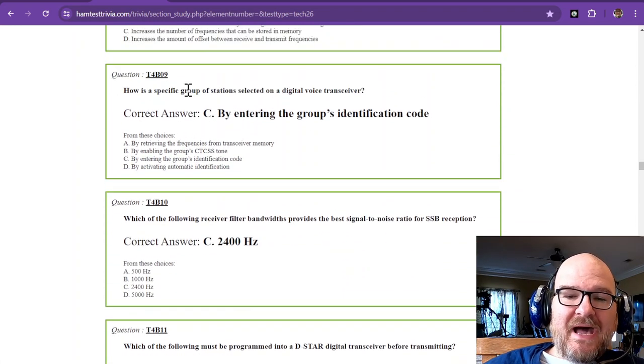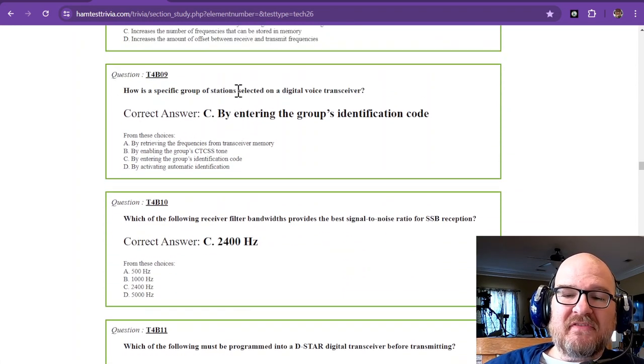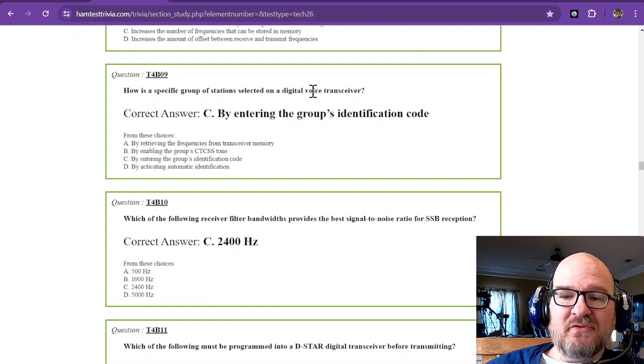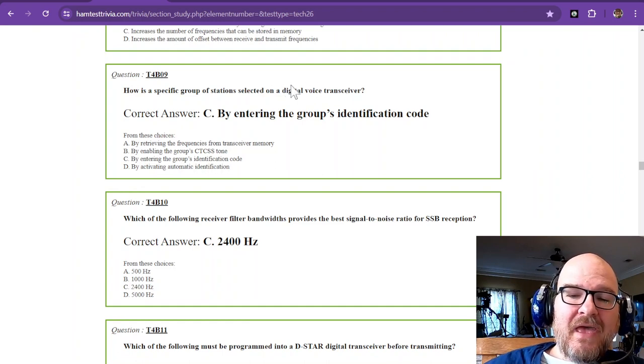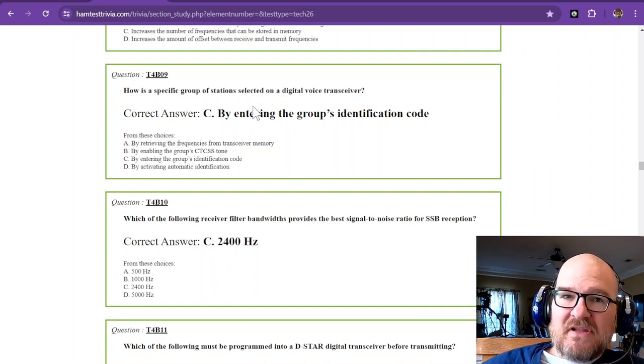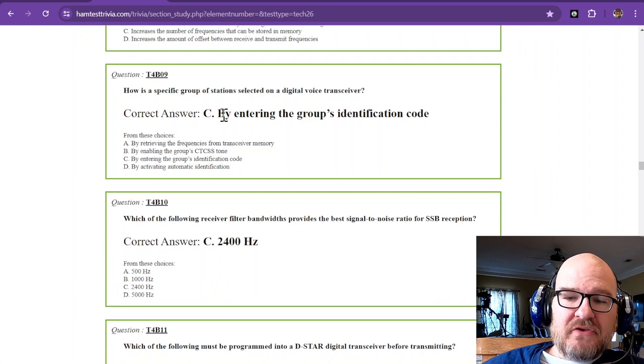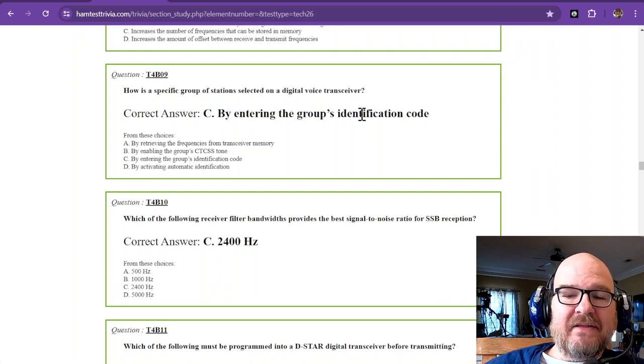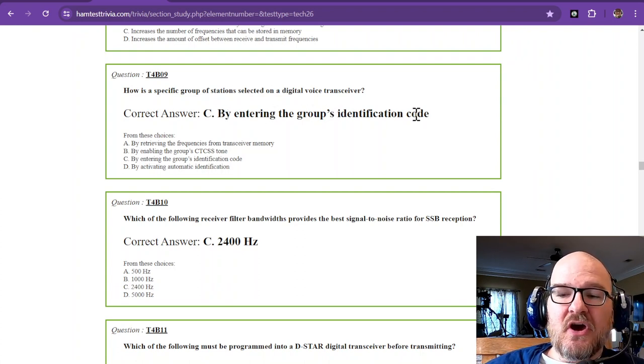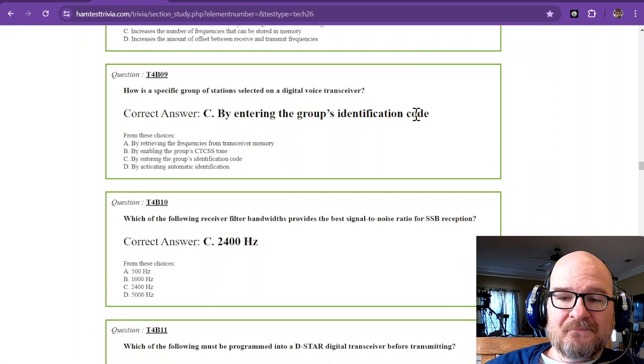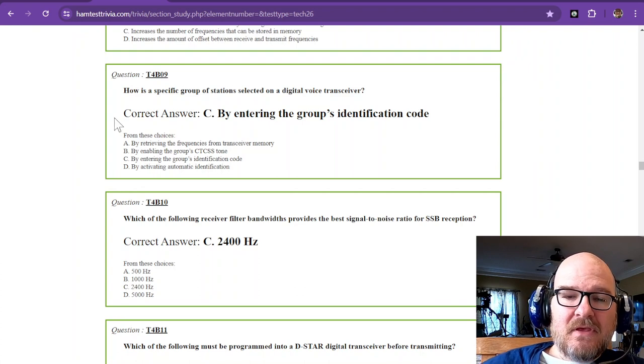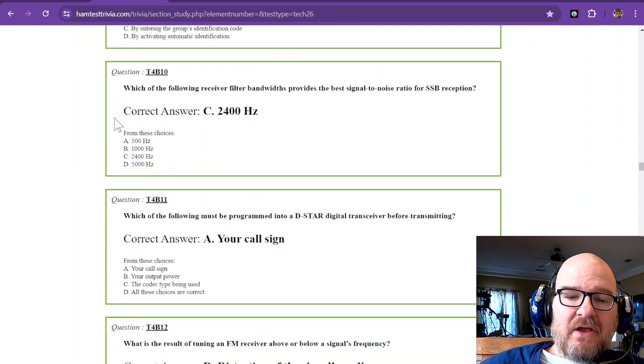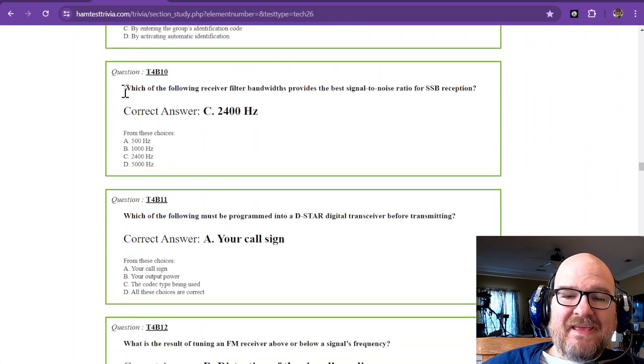Question number nine. How is a specific group of stations selected on a digital voice transceiver? You'll have a list of codes that you can enter, and you enter the group's identification code.